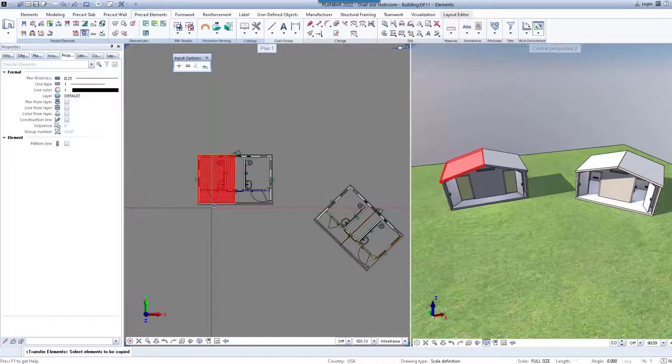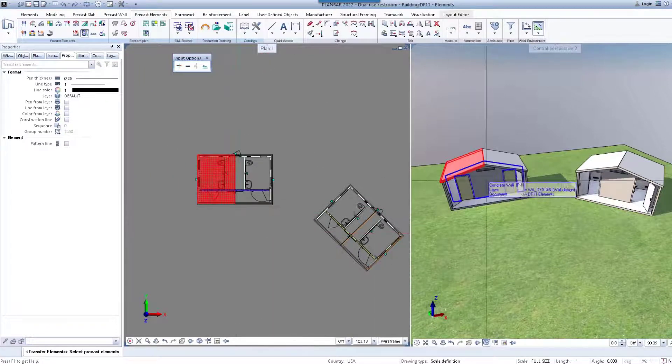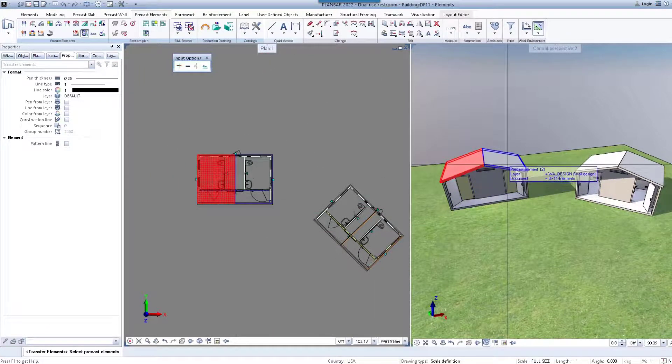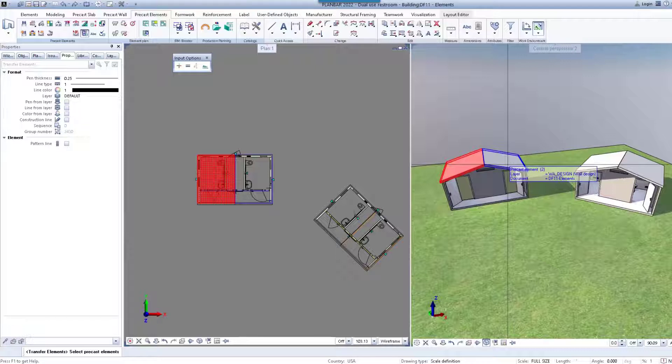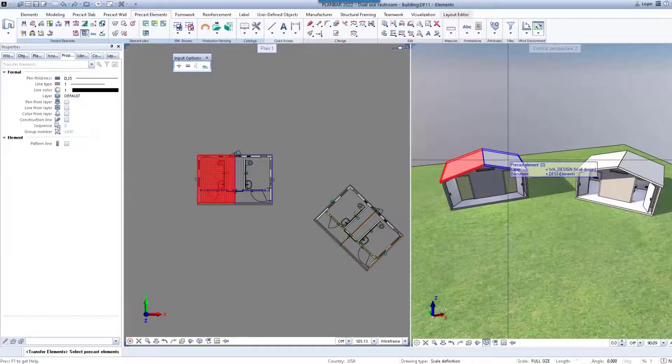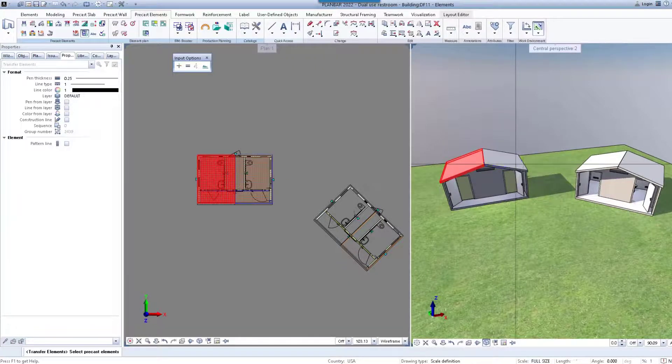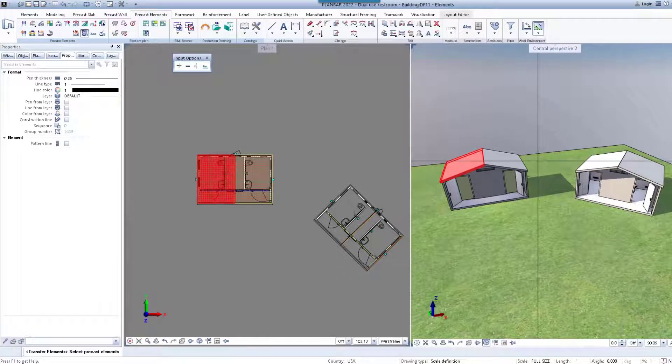Now click on the similar elements that you want to transfer the reinforcement and fixtures to. Notice how this roof panel is at a different slope from the original.